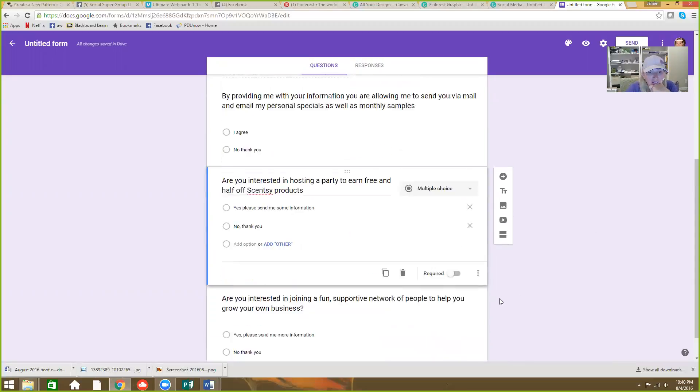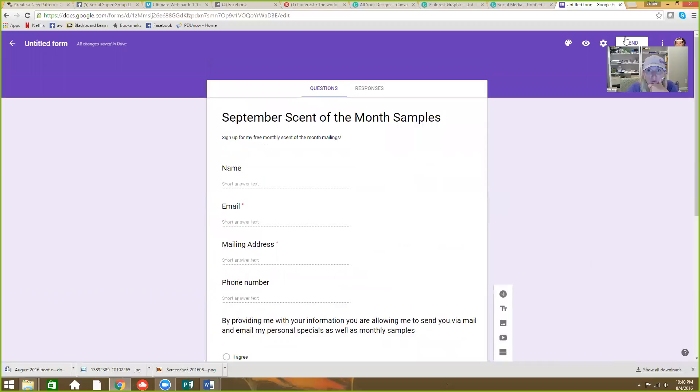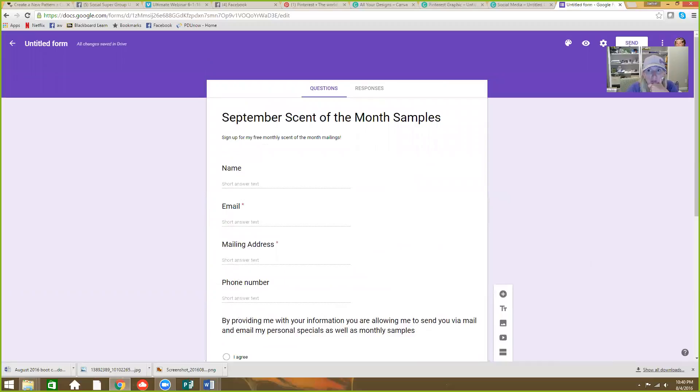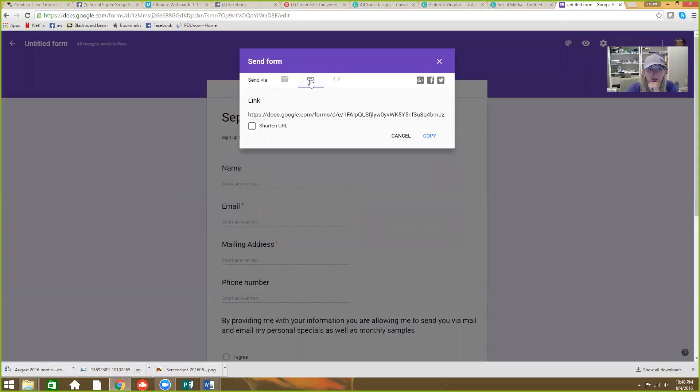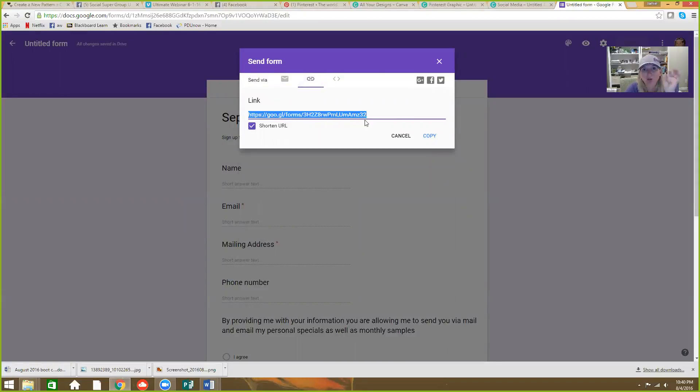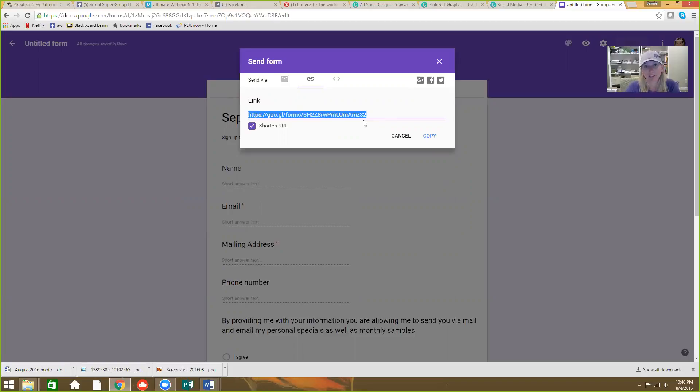So once you're done then you can come up here to send. And look at this, you can email it to people. Or what I do is I copy this link. I'll shorten the URL. I'll copy and paste that bad boy right into my Facebook post or wherever.